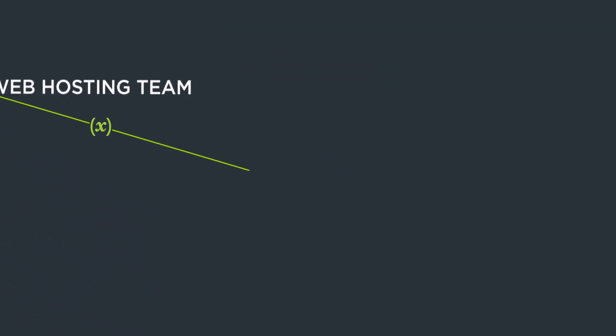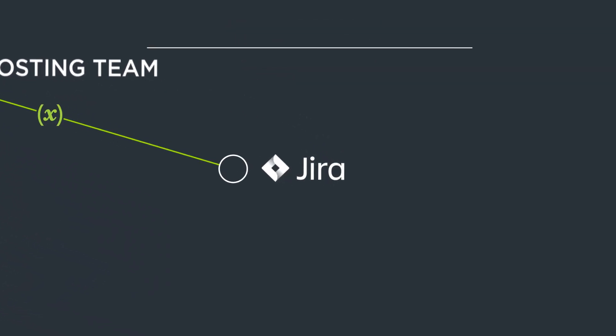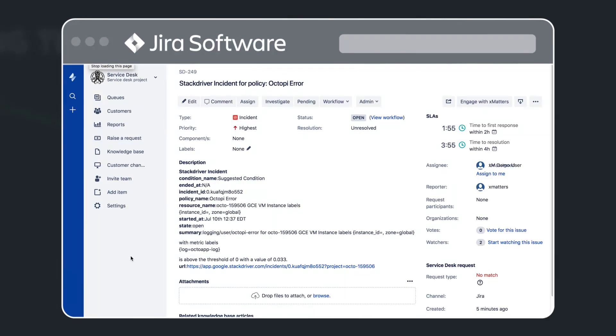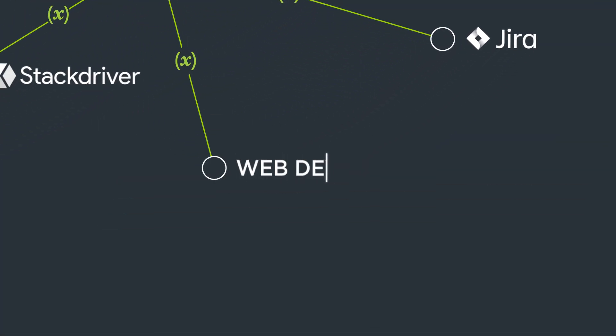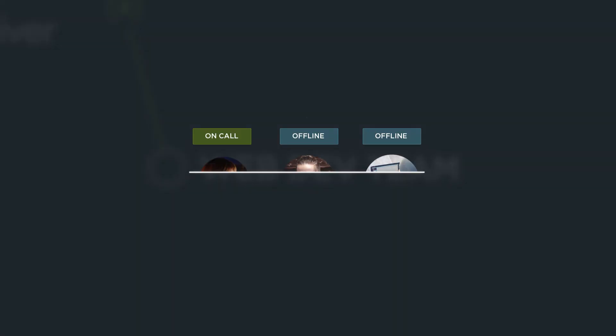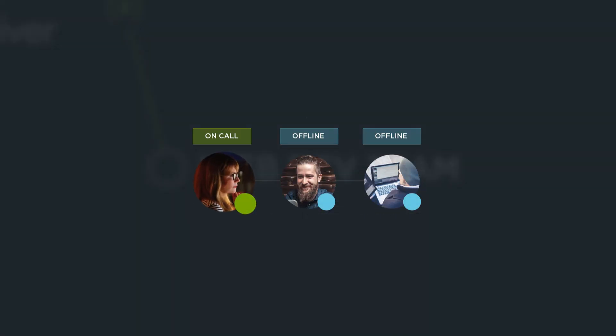This one-touch response automatically creates an issue in JIRA and notifies Gina, the web development team's on-call resource.